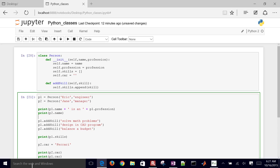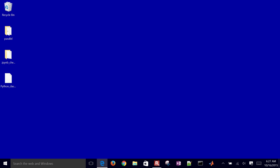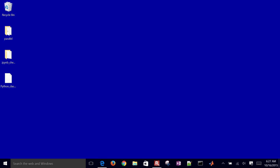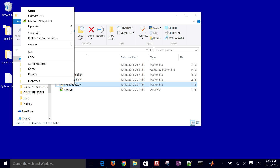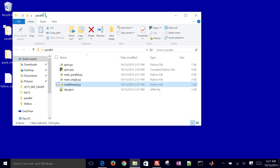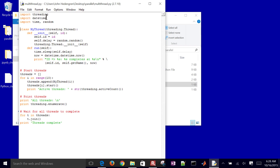Just to conclude, I want to show one example of a script I wrote in Python to do parallel programming for optimization. I'll open up this multi-threaded application. It imports threading, another package in Python, and I created a new class called mythread.